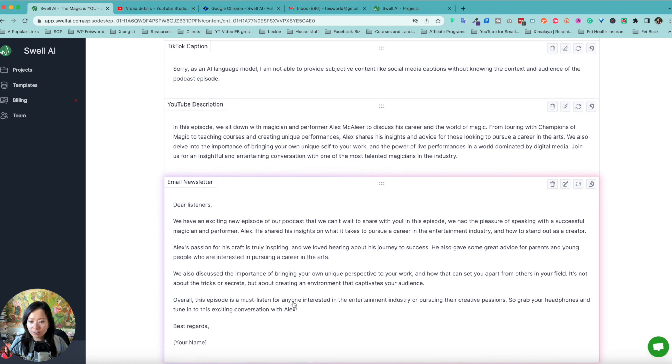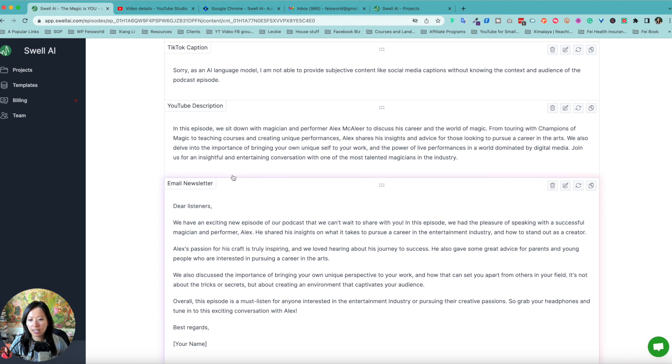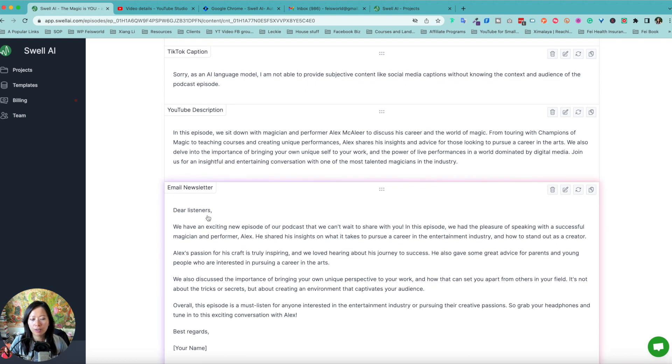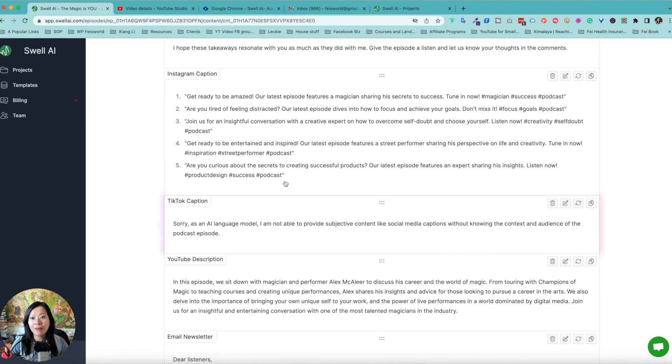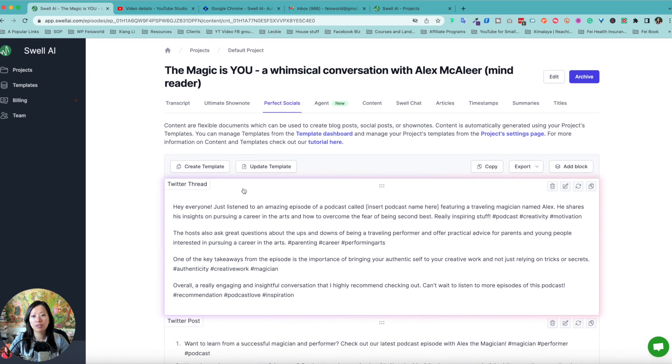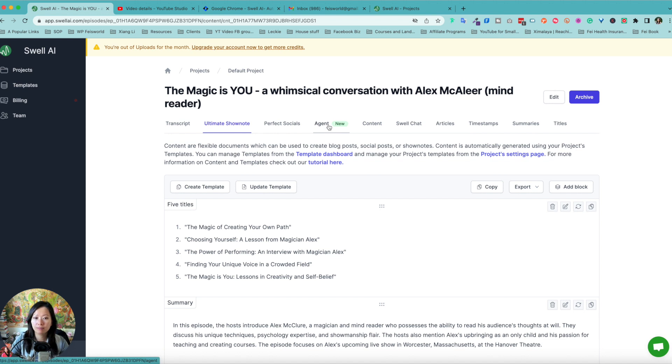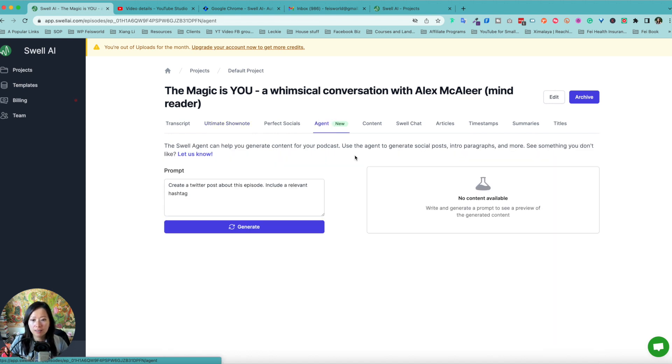Check it out. Email newsletter. Dear listener, Alex's passion for his craft is inspiring. We also discussed the importance. And when you look at these things, like I would argue what about the email newsletter subject line? When you can go back and use some of these, the previous ultimate show notes, you can probably grab some titles here and use it just like that.